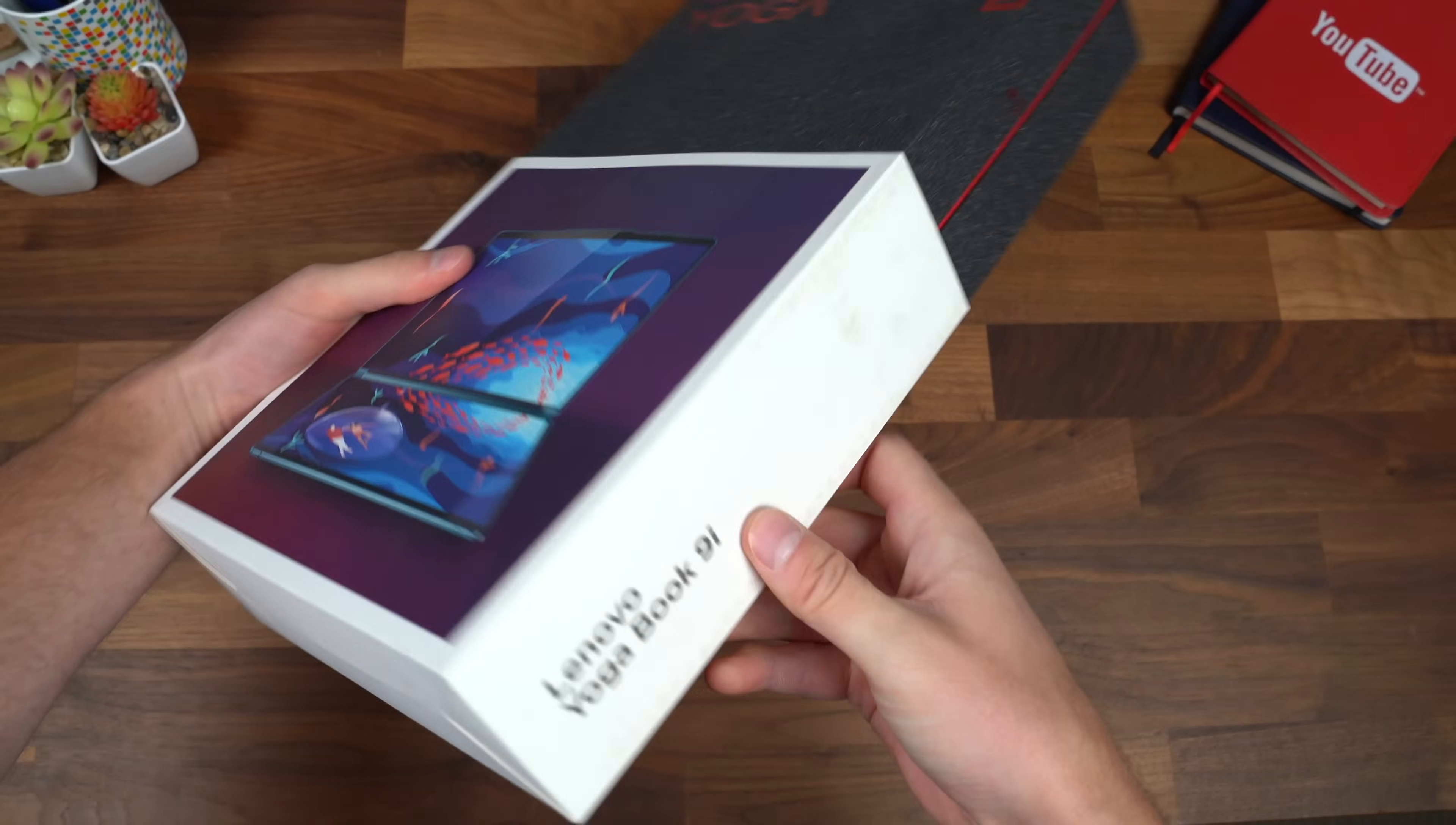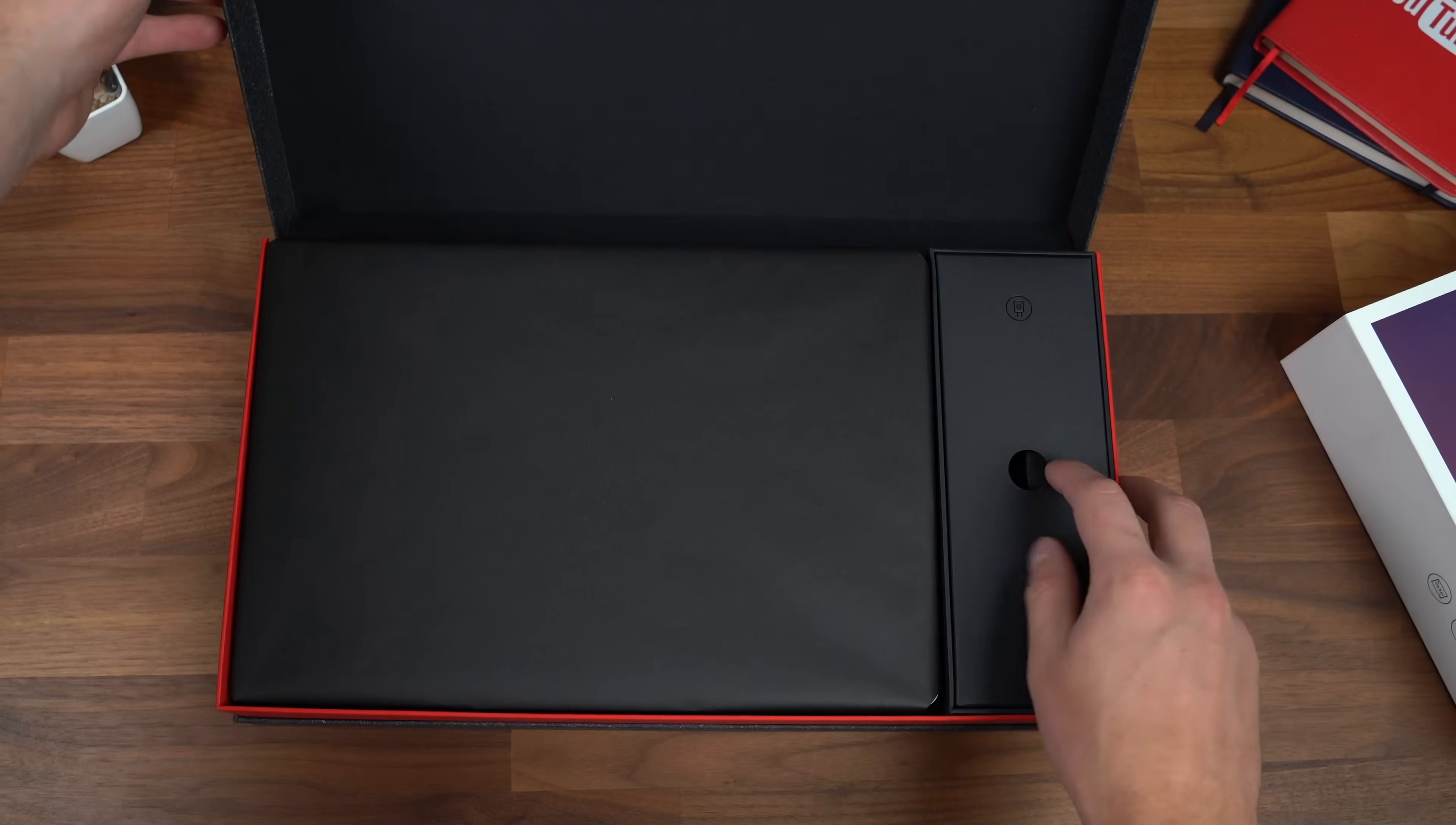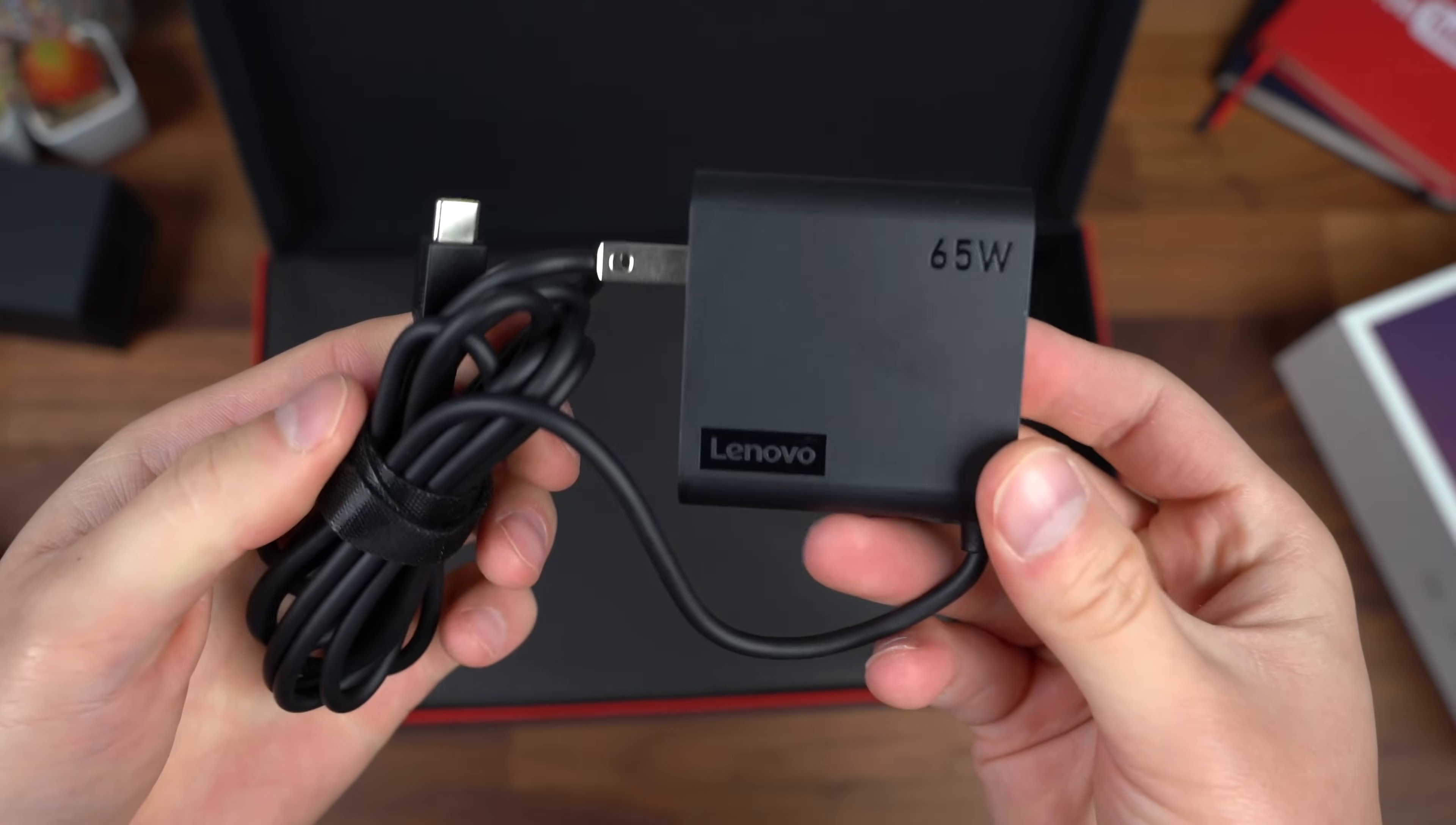Here's the Lenovo Yoga Book 9i. Quick picture of what to expect. This is just a little sleeve that we are going to slide off. And let's see what we get inside the box. Opening it up, looks like on the right side, we have some accessories. First up, we do have a 65 watt charging brick, which is USB type C. This cable is connected. It does not detach.